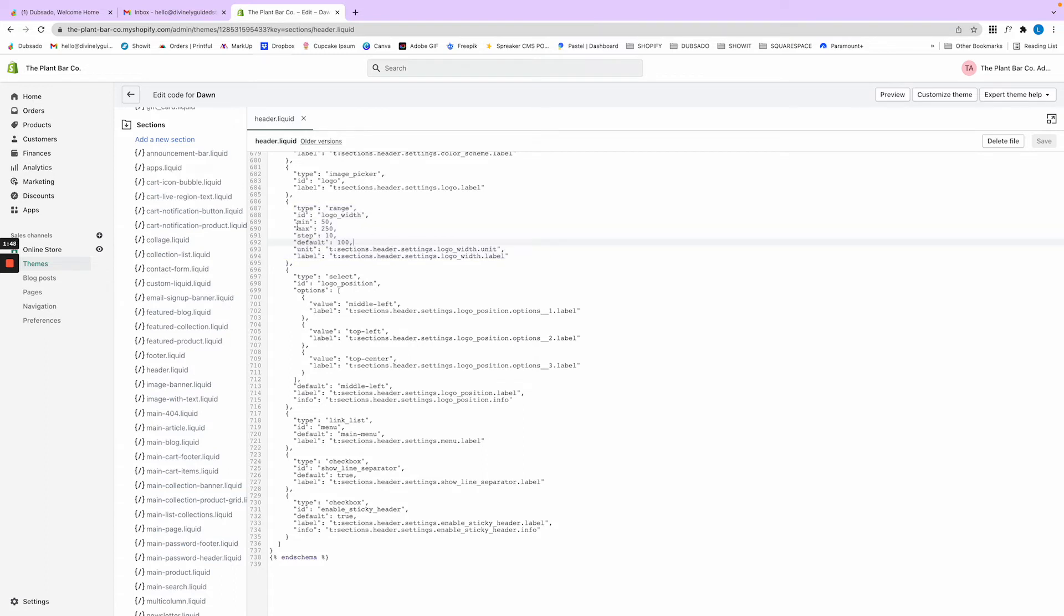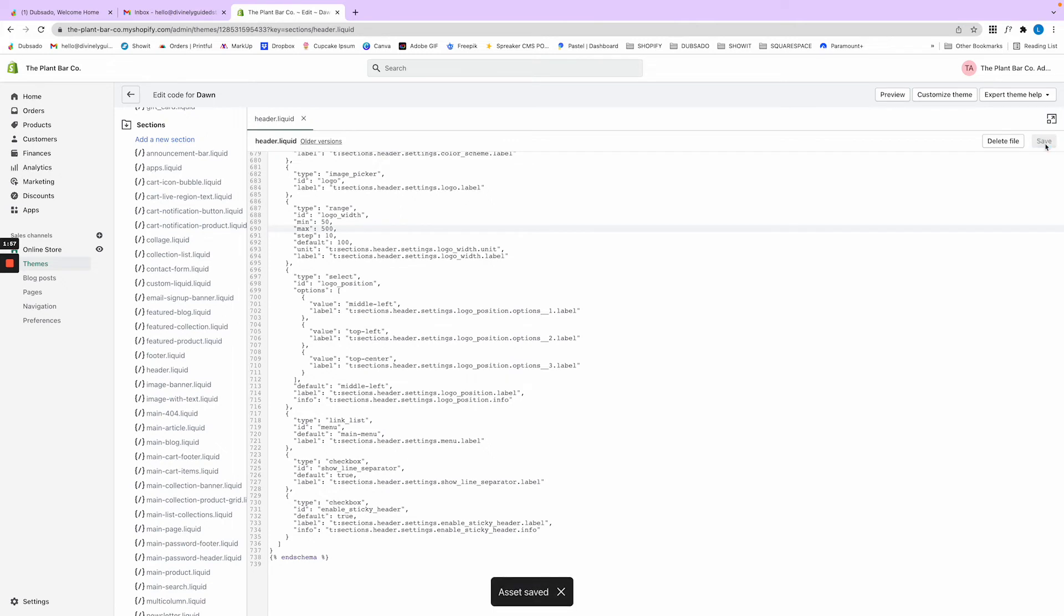All you have to do is come over here to max. We want the max width - I'm going to put it at 500 so I can play around with it a lot more. Then I'm going to hit save.